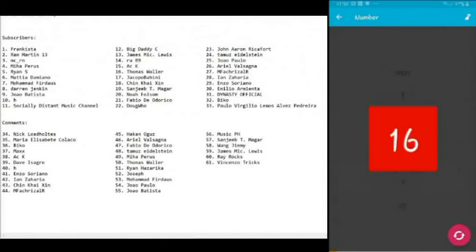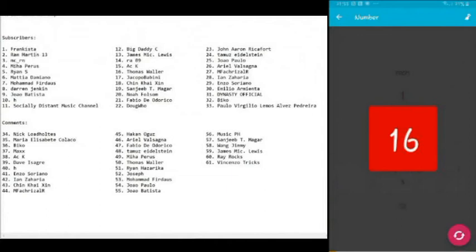Here you go, number 16 is Mr. Thomas Waller. So congratulations to Mr. Thomas Waller. I will contact you for the shipping details. I will send you a message on your discussion section in your YouTube page about my email which you can send your details for the shipping of this device.